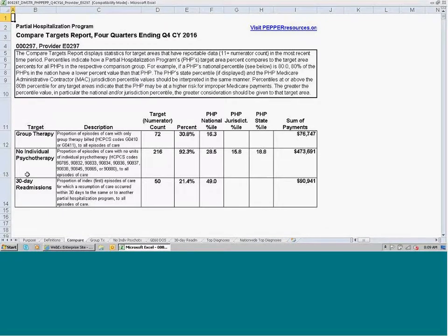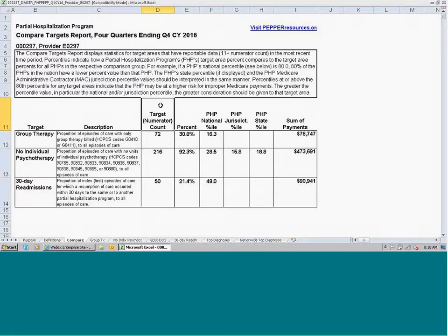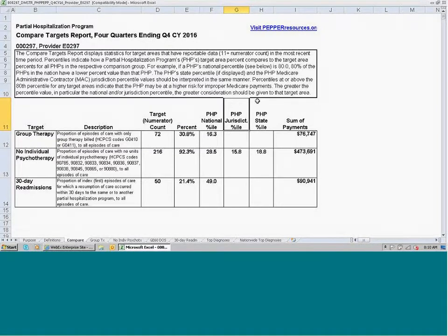The report will show the target area name. Only the target areas for which you have reportable data for the most recent calendar year are going to be included. This particular PHP only has reportable data for three of the four target areas. Here is a description of the target area numerator and denominator, followed by the numerator count, your PHP's target area percent, national percentile, jurisdiction percentile, state percentile, and the total amount of Medicare reimbursement received for those numerator episodes.